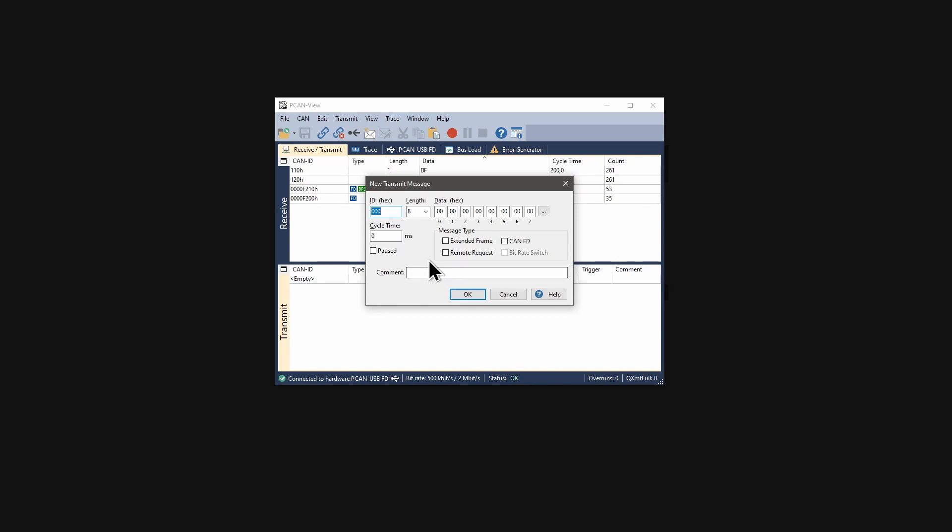With the dialog new transmit message, we can configure our message and start with the ID. The CAN-ID is entered in hexadecimal format and is by default a standard frame 11-bit ID. If I cross the limit for 11-bit IDs, the checkbox extended frame is activated and the ID becomes a 29-bit value.